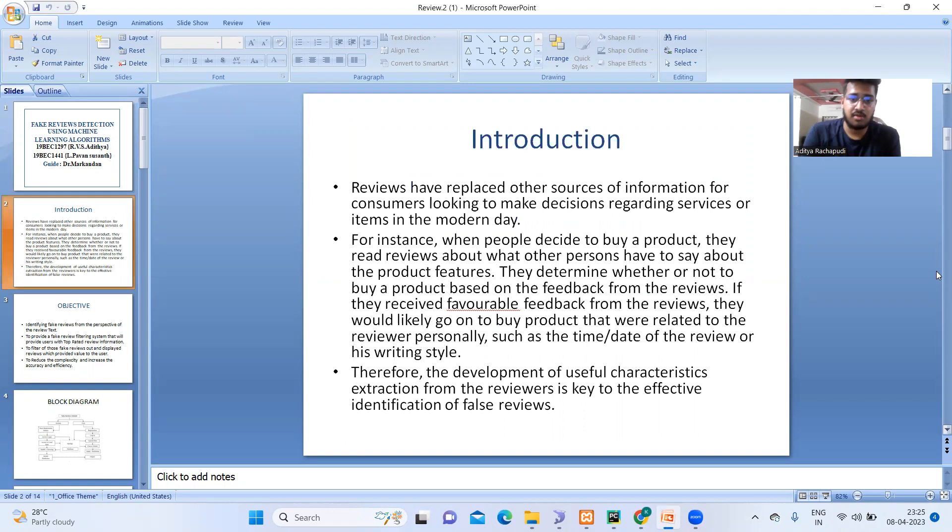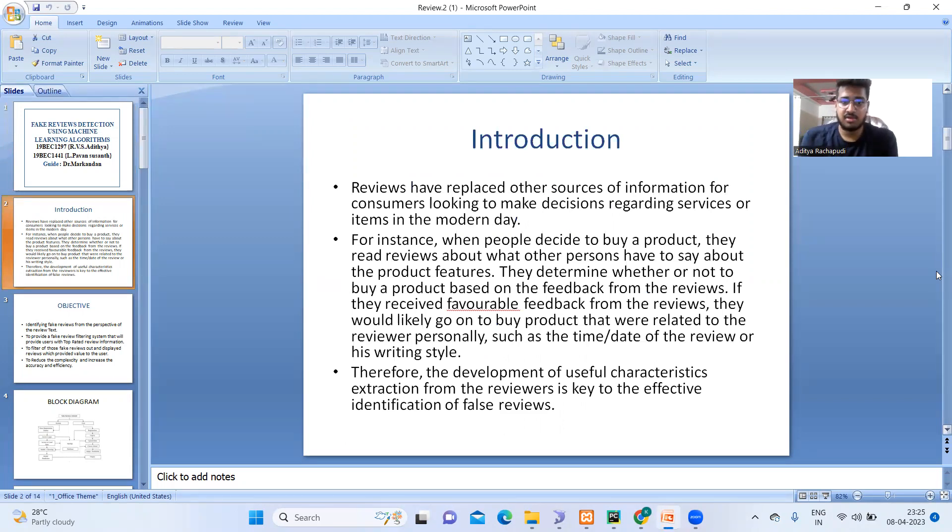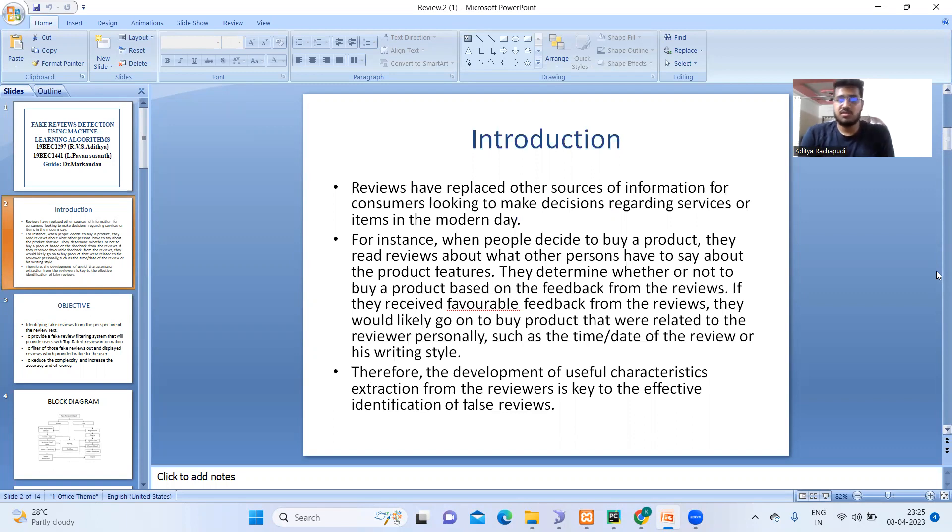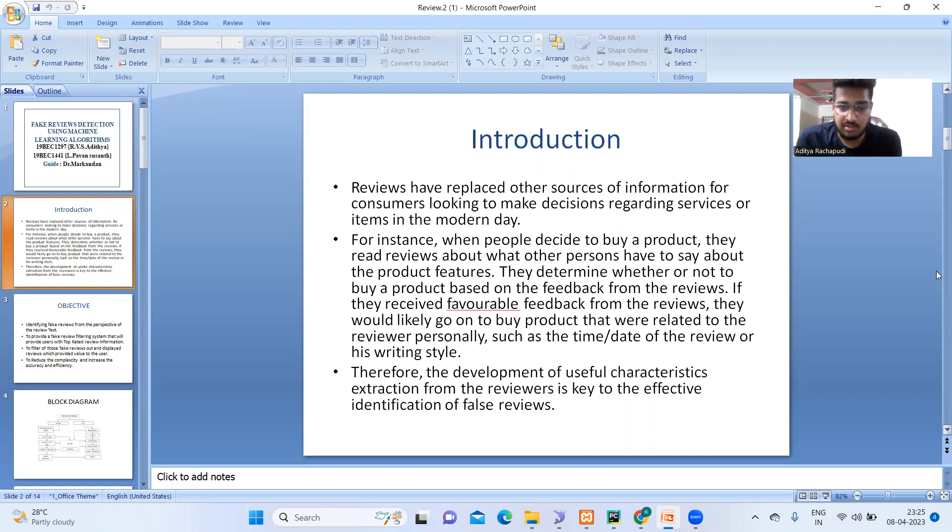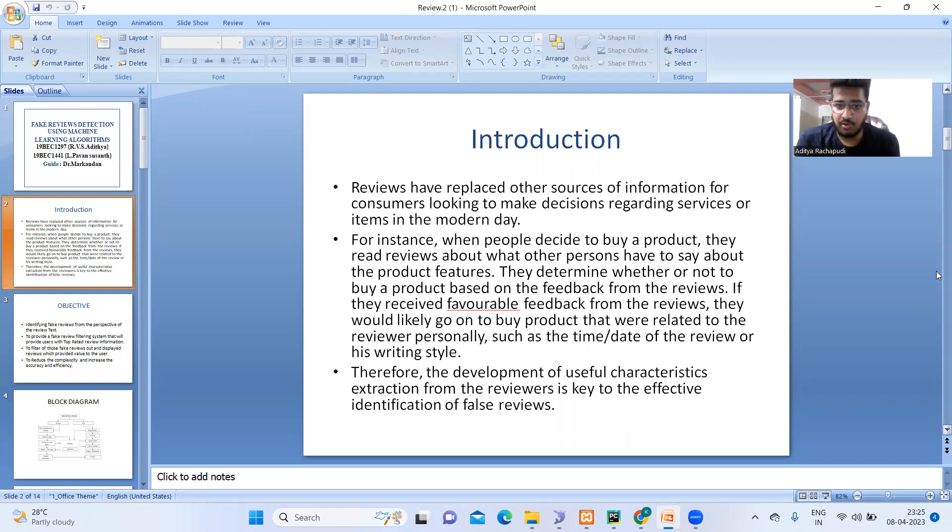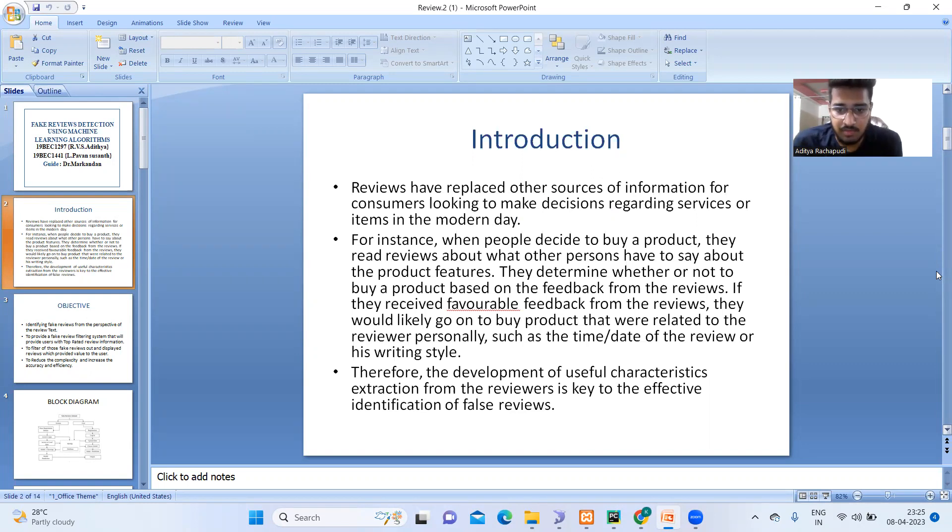As we know, reviews have been a very important thing that people are going to consider when they are going to buy a product. For instance, when people decide to buy a product, immediately they ask about other persons. If they are independent, they are obviously going to read about the reviews. They determine whether to buy the product based on the feedback from the reviews.